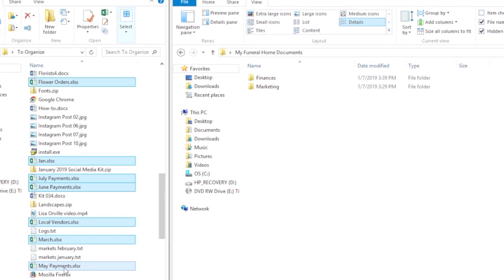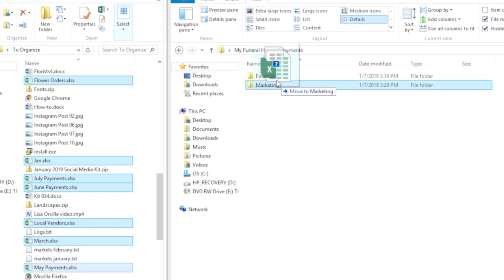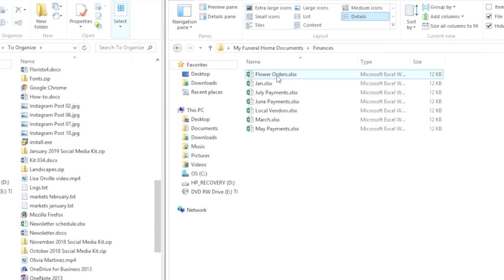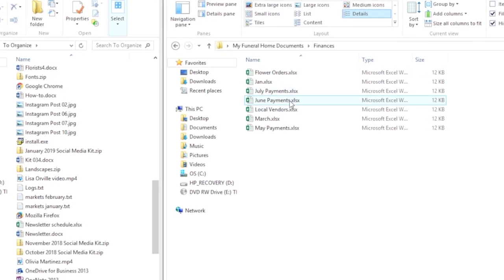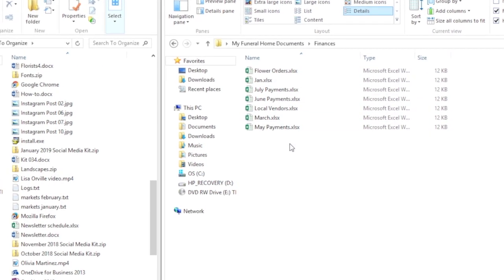By organizing your files by categories, you'll be able to find them faster than before. Now, let's talk about what browser cache is.